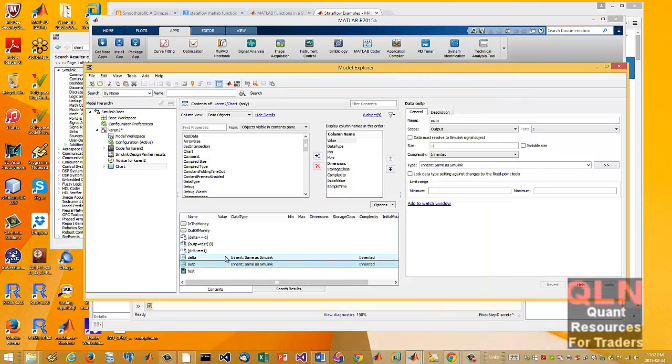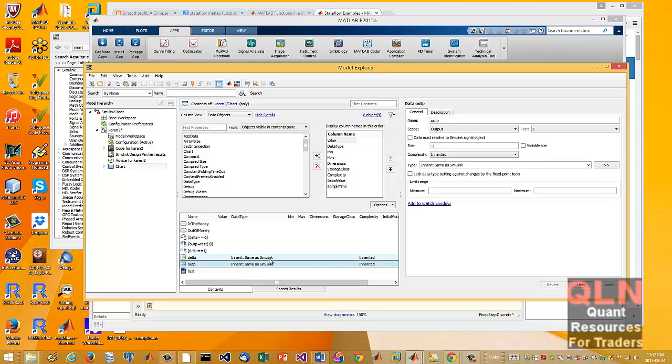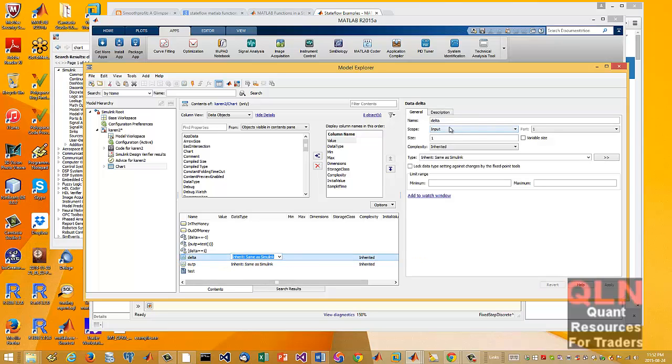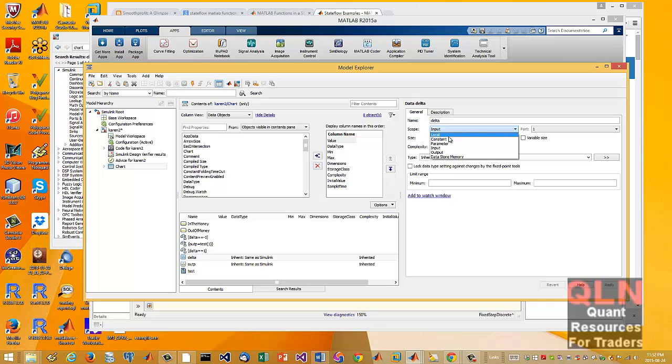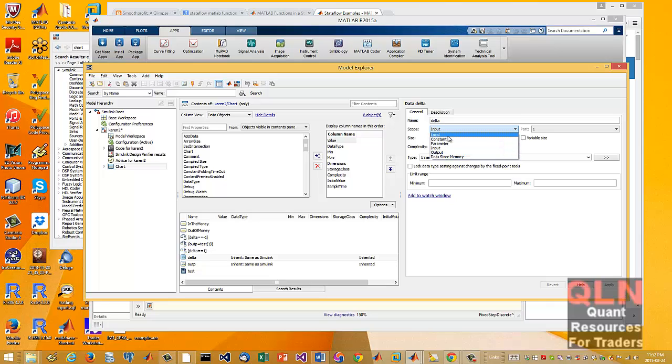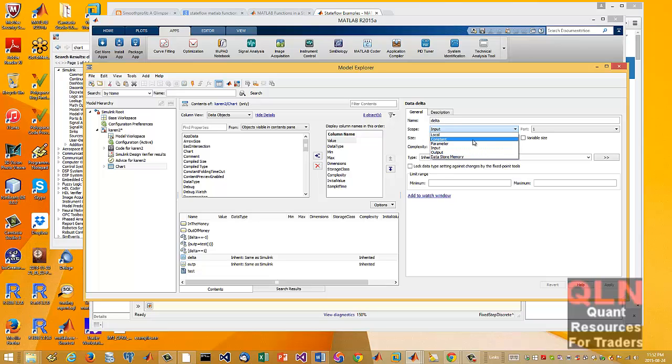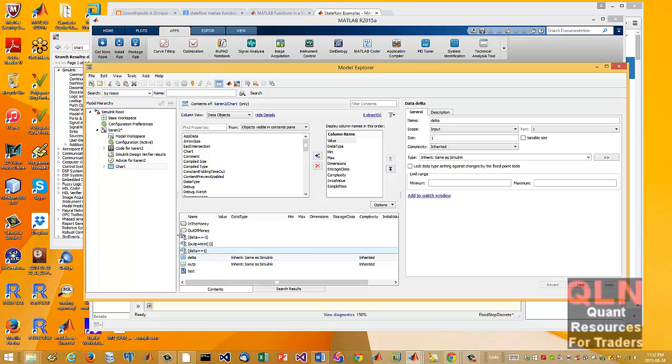So hopefully that will somewhat help you out. So you have your output and input. And you can also, on the scope, you can define constants, local. So if you have further variables, let's say in the function, you define it as a local. Parameter, I haven't really tried out. Data story memory, I haven't tried out. So far, this is how it looks.